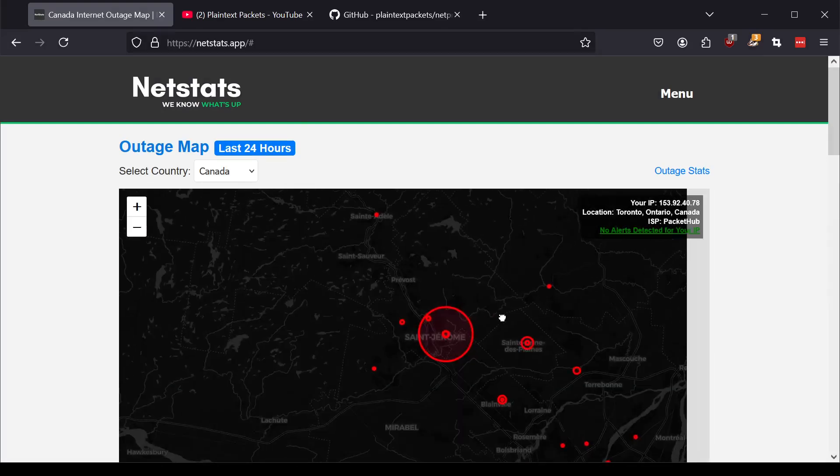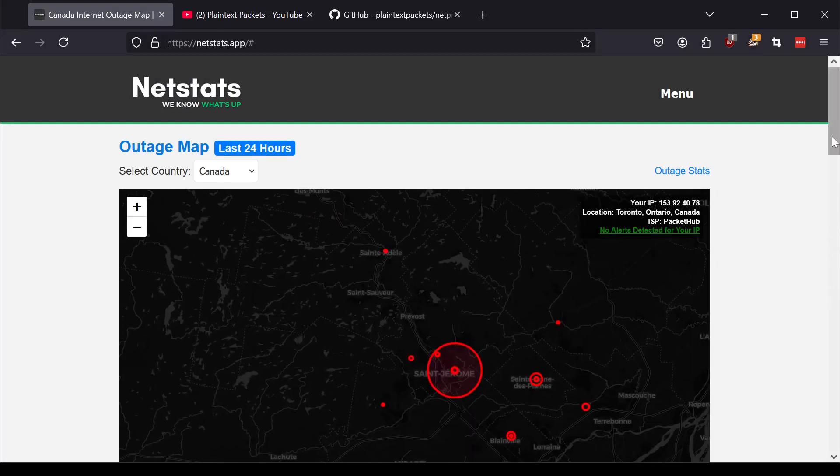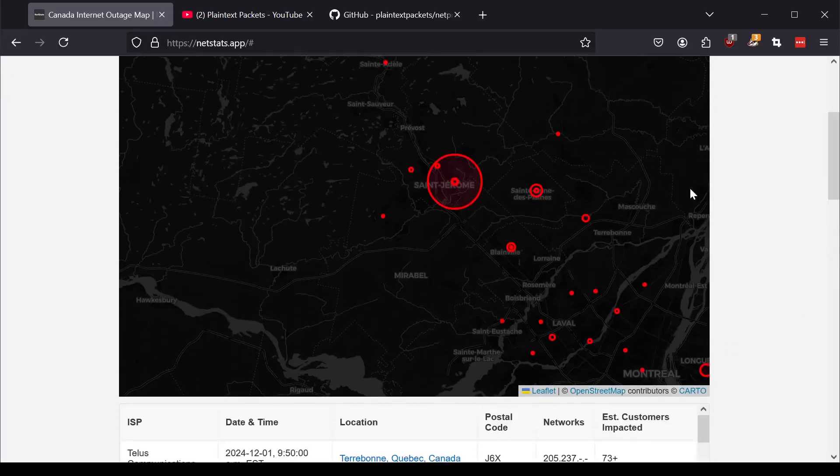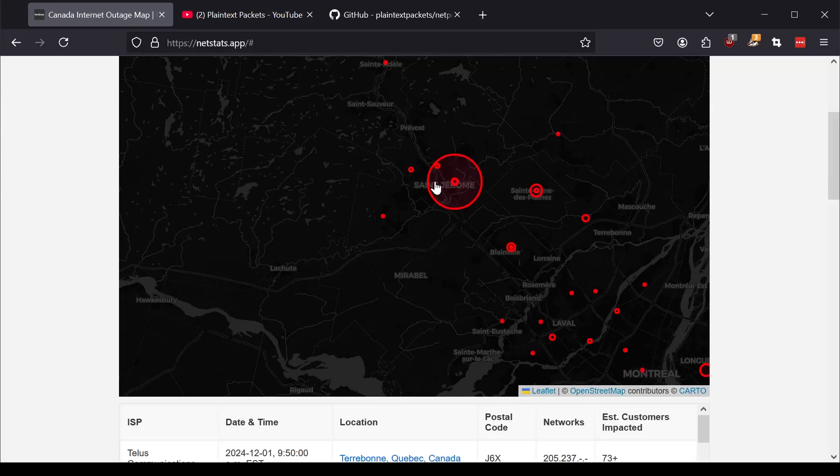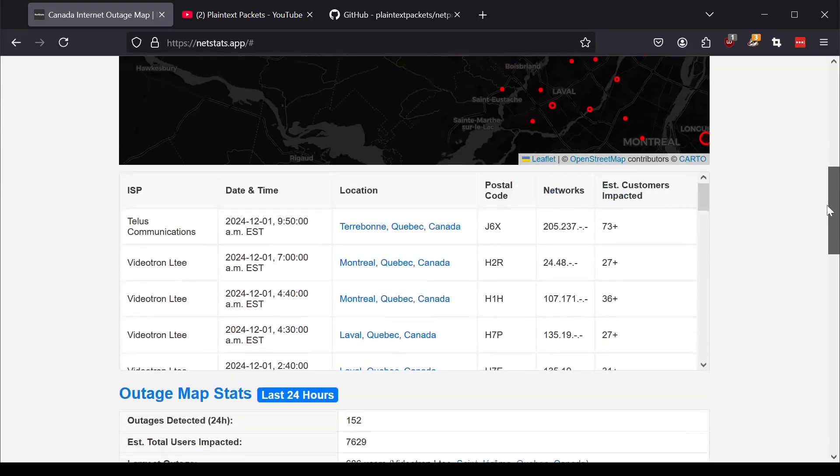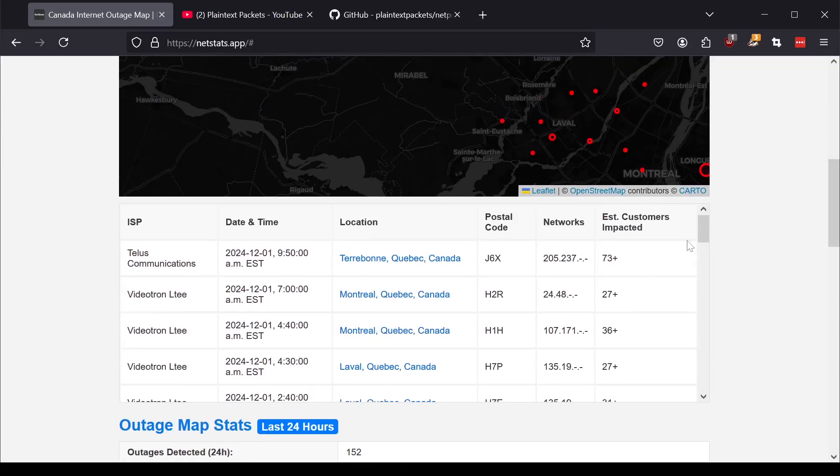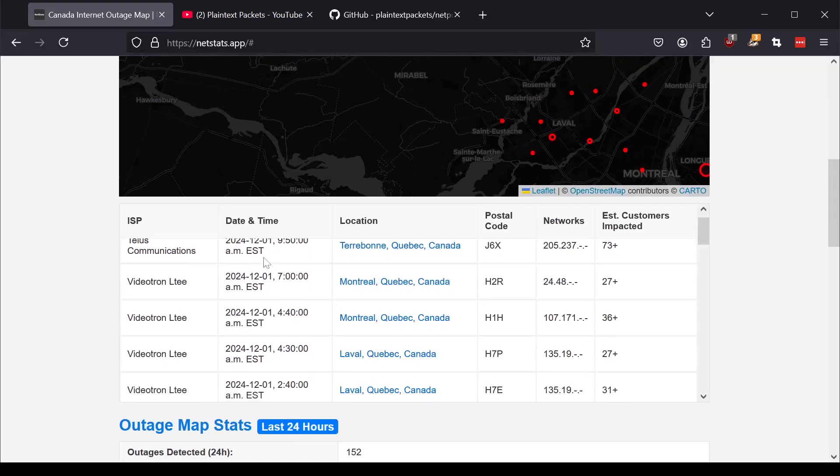Looks like there was a whole bunch of outages at the same time, or maybe they're unrelated, but I can actually just go down here to the list and see what was going on, if any of the outage times match up.